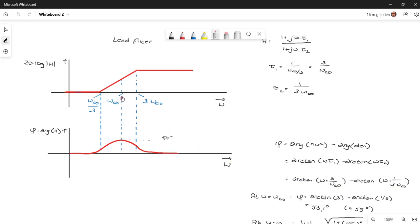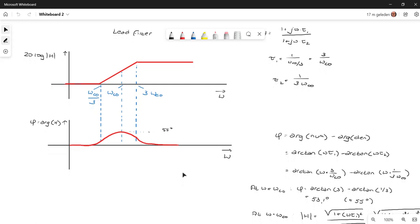Exactly at the intermediate frequency where omega equals omega crossover, we fill that in and get the maximum phase: arctan(omega_CO × 3 / omega_CO) minus arctan(omega_CO × 1/(3 × omega_CO)), which simplifies to arctan(3) minus arctan(1/3). When you calculate that, the maximum phase is almost 53 degrees — 53.1 degrees. For design purposes we say that maximum phase is 55 degrees. So now we know the maximum phase contribution due to the lead filter.